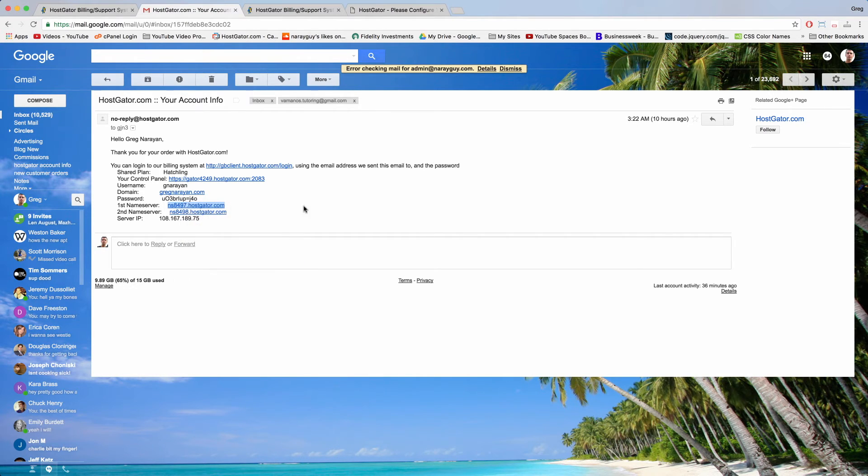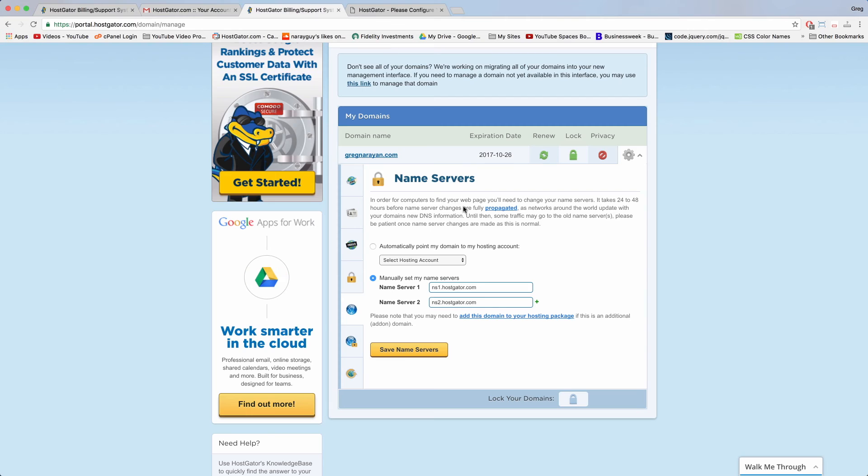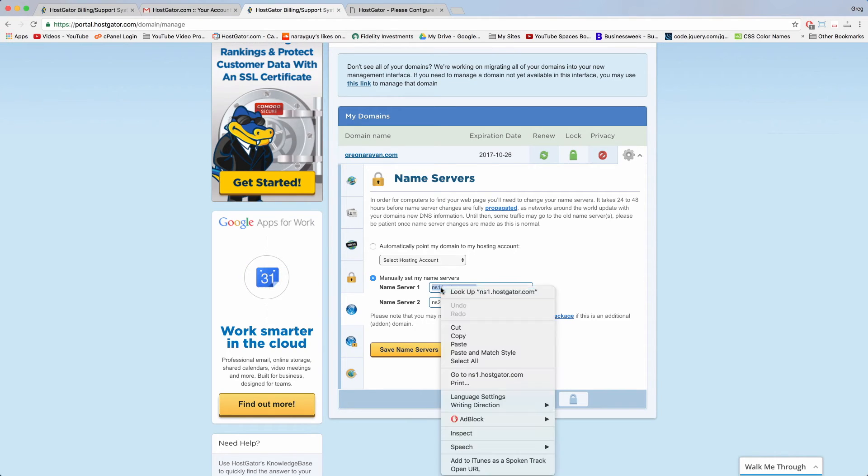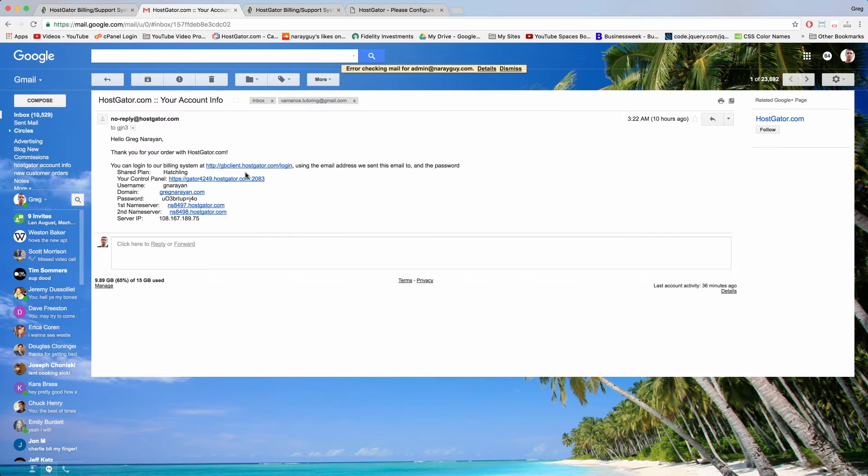So if you can remember that then you have a great visual memory. 8498. So I'm just going to paste that in over name server one, our new name server one.